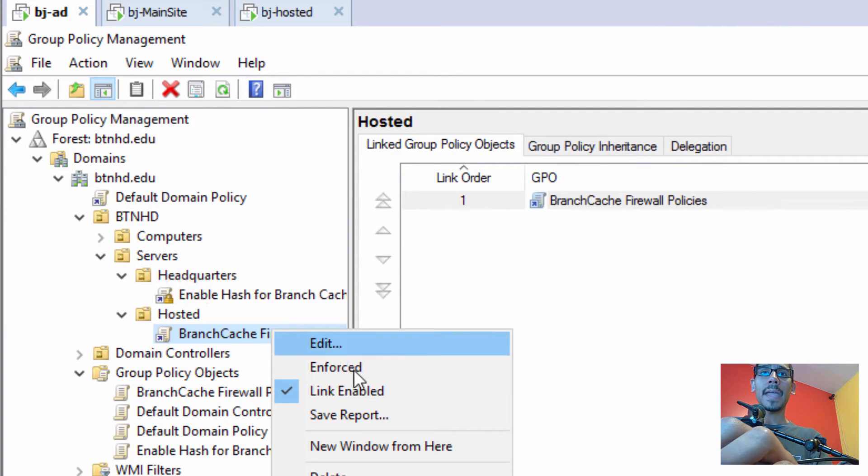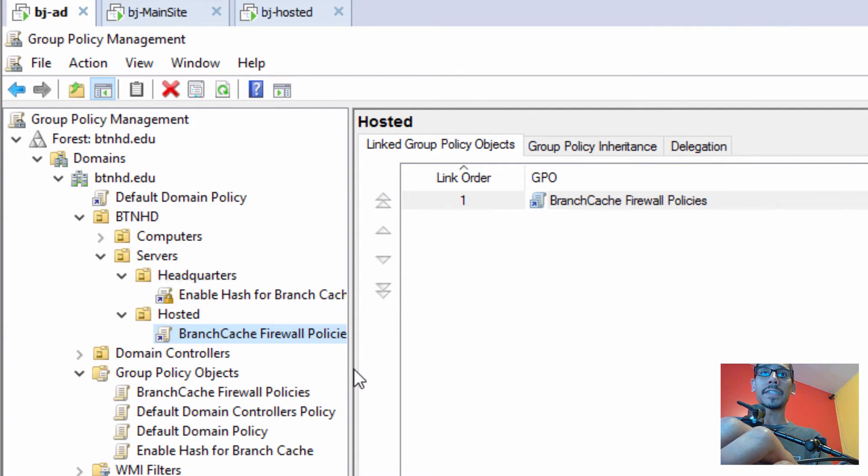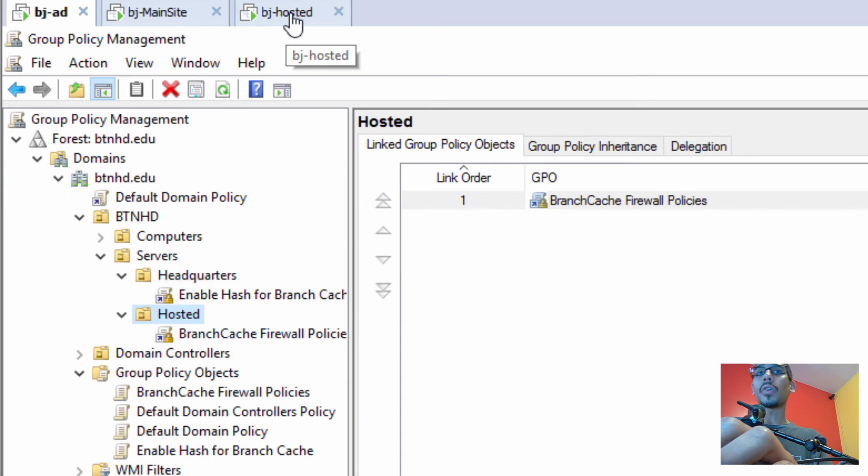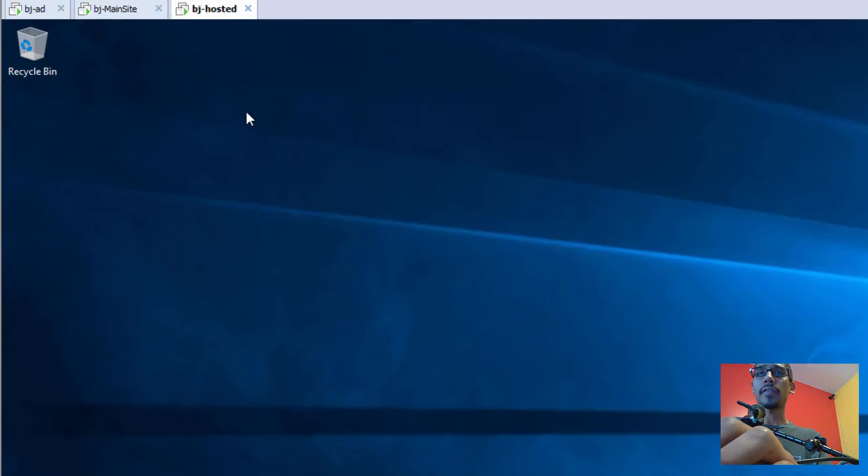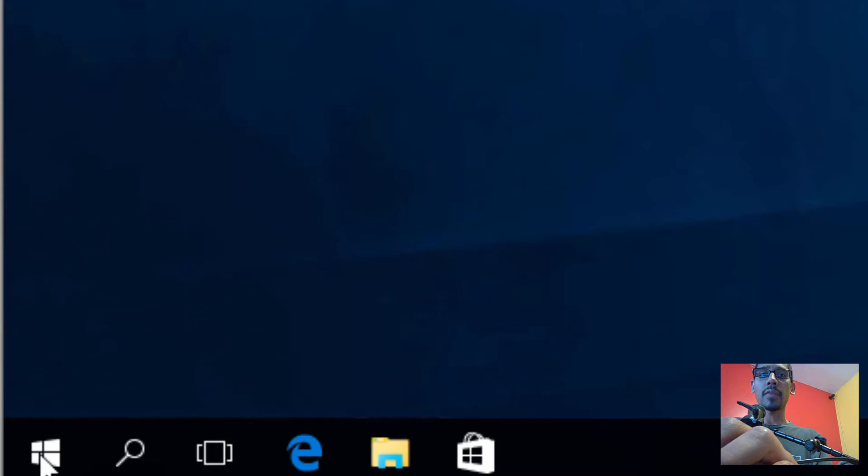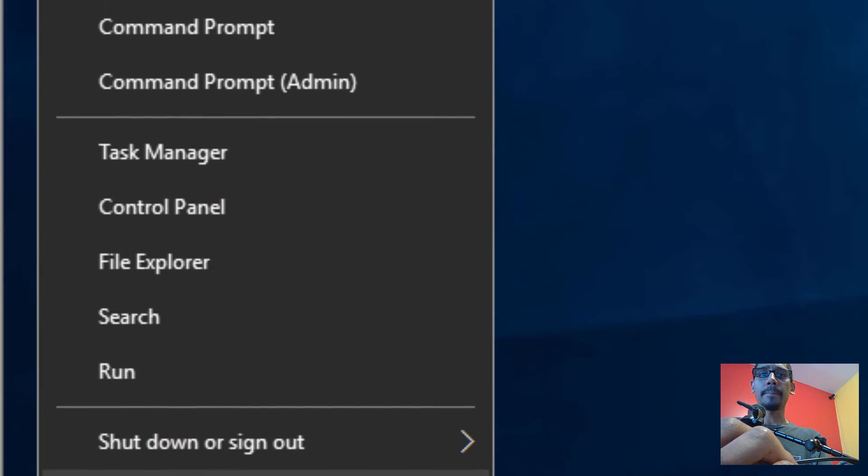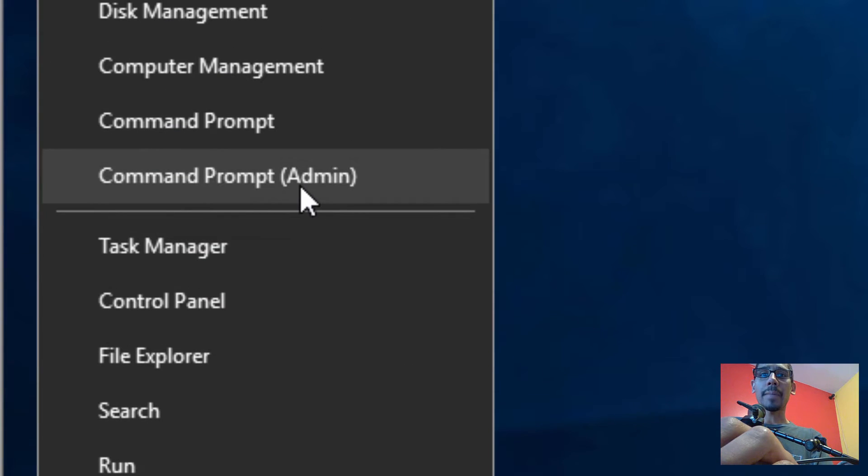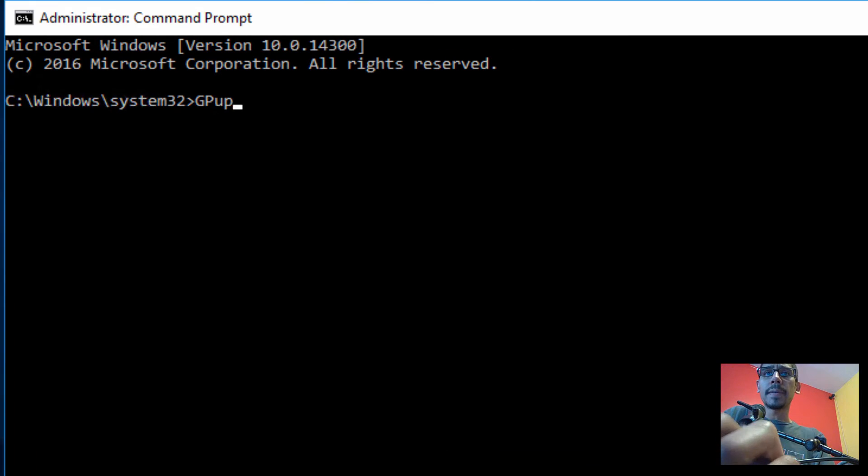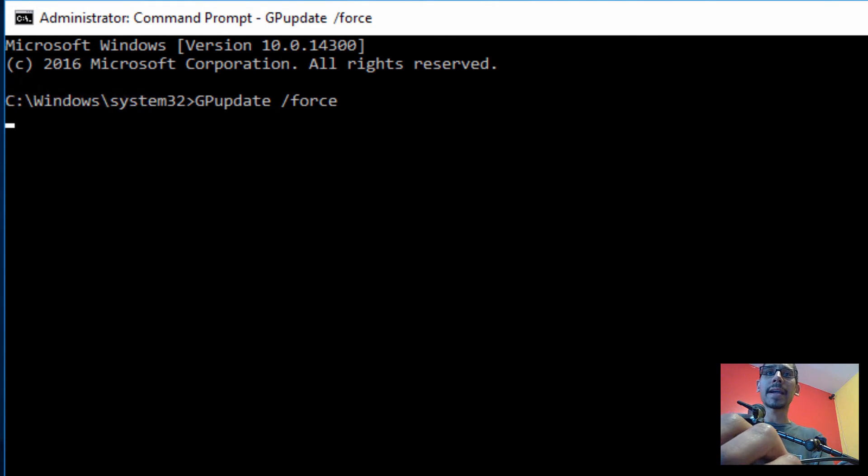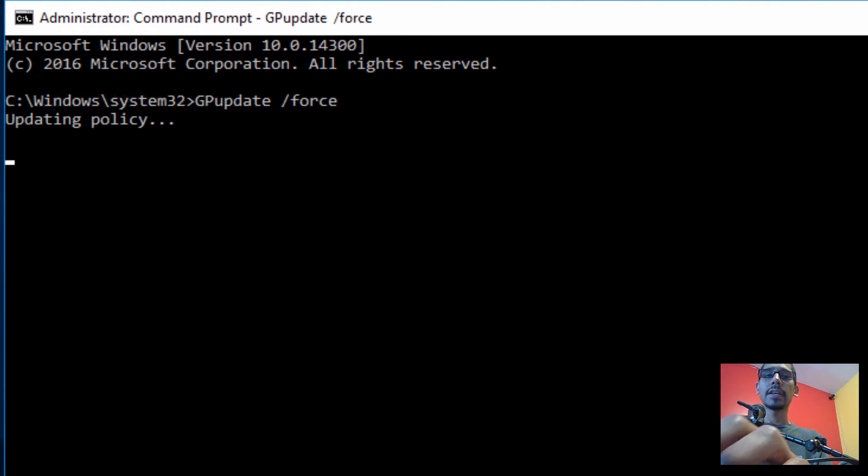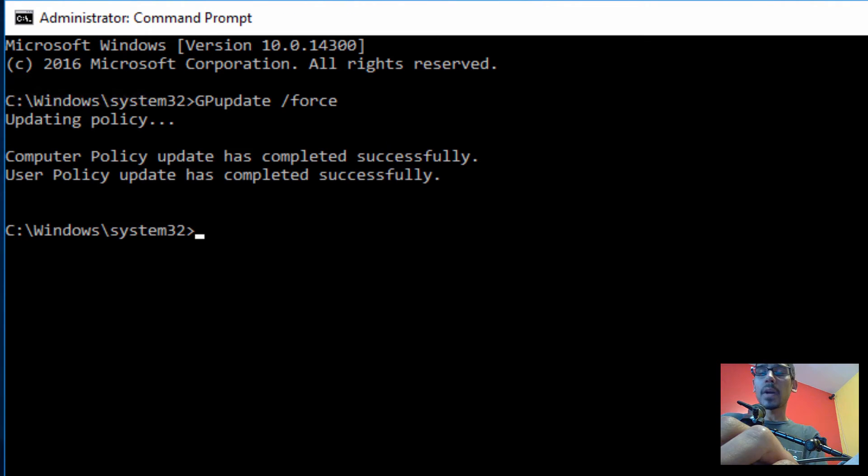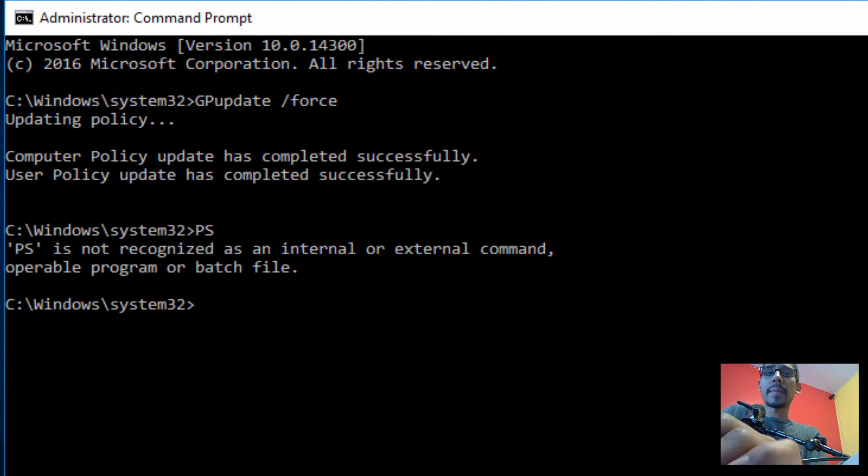Awesome. So let's go back into our hosted server. I'm going to right-click on the Start, go to Command Prompt, run it as an admin. gpupdate /force, because I want to force that to this machine. So right now it's updating all the policies. Awesome, so policies are up to date. I'm going to exit out of here.